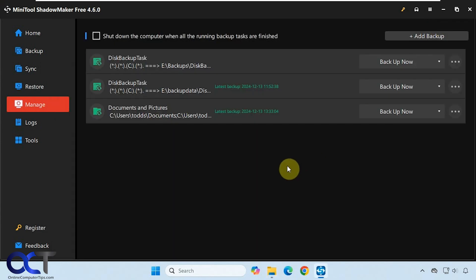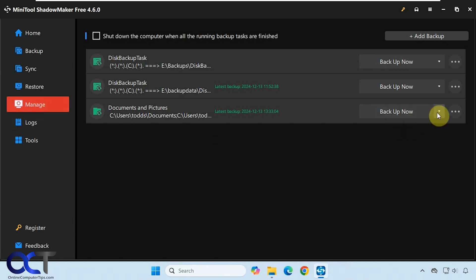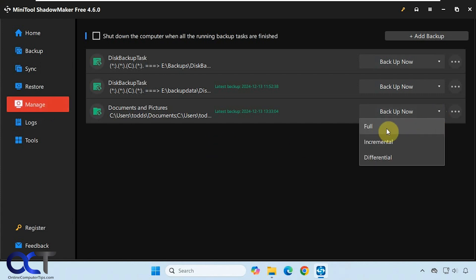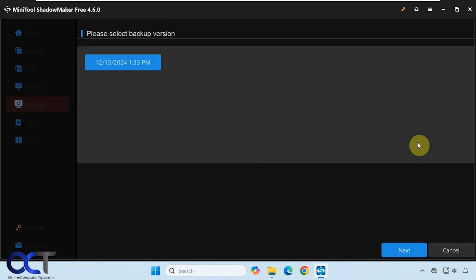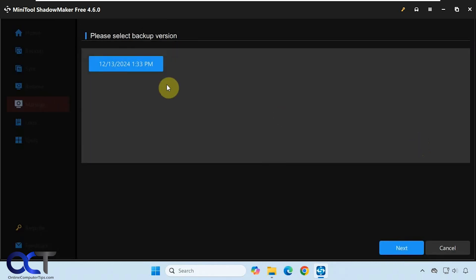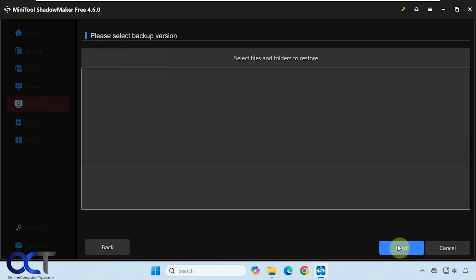It takes you to the manage section when it's done, so you can manage your backups from here. If you want to back them up again as a full backup or do incremental or differential backup, you could do that from here. Then you have some options to delete it and verify your backup image just to make sure it's legit. You have the browse option here. You could pick your backup.